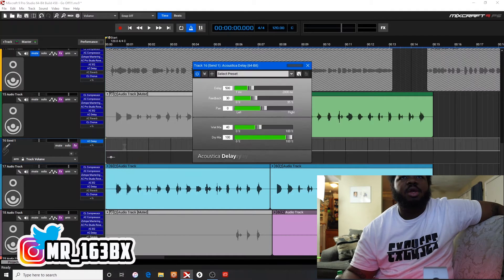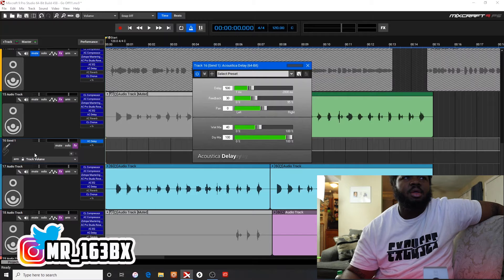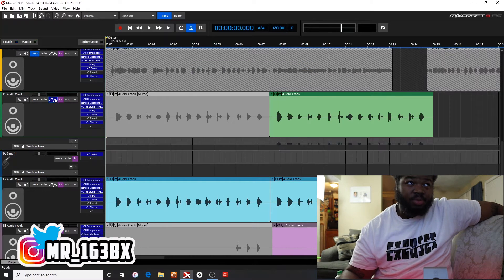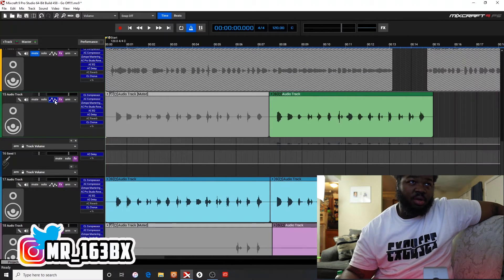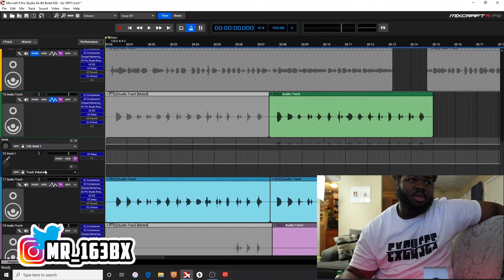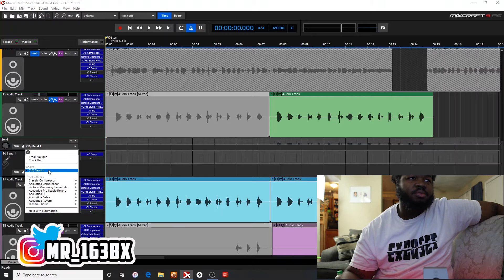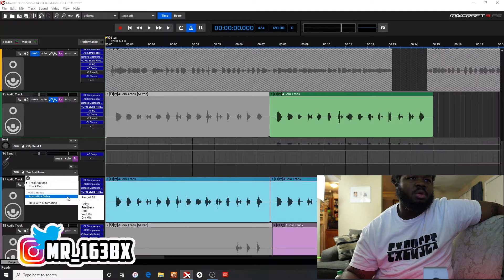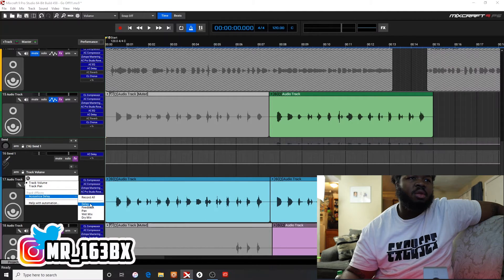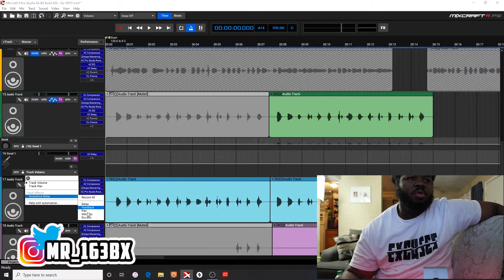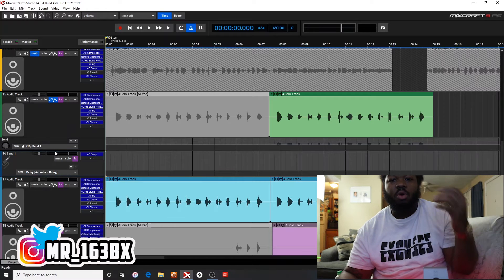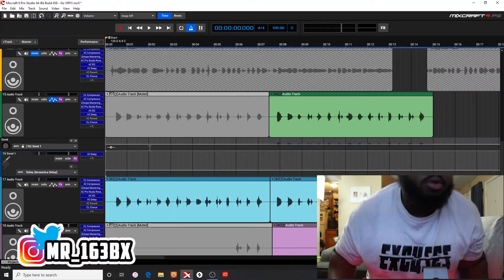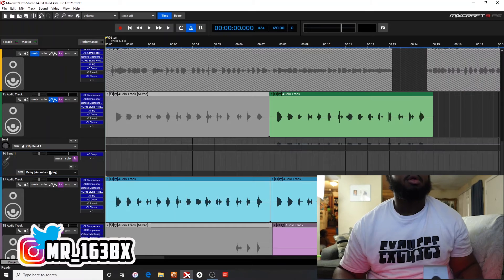Acoustic cut delay. We're going to do a delay. This is a send track right here. You want to change it from record all to delay. Record all is going to mess up your audio, so just do delay.